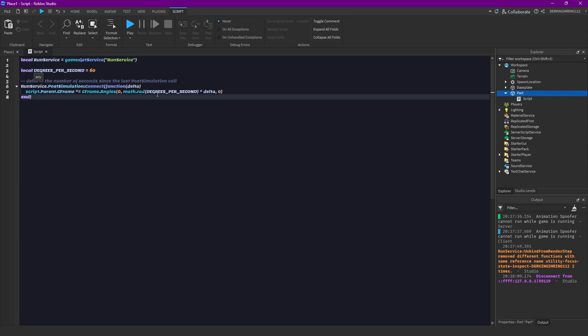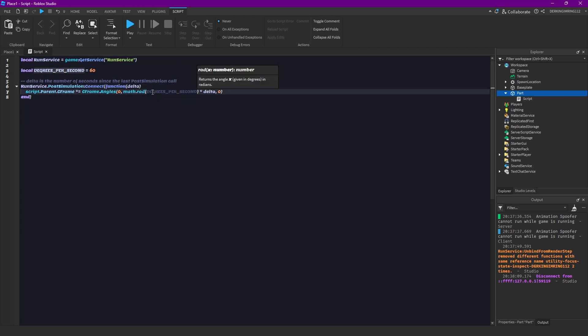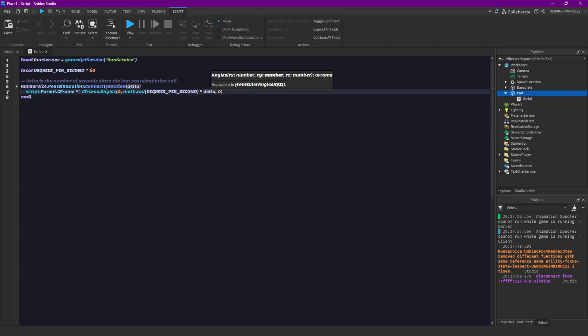And you can see here that we are multiplying our degrees per second times the delta time. That's pretty much what you always do in development, also like other engines.